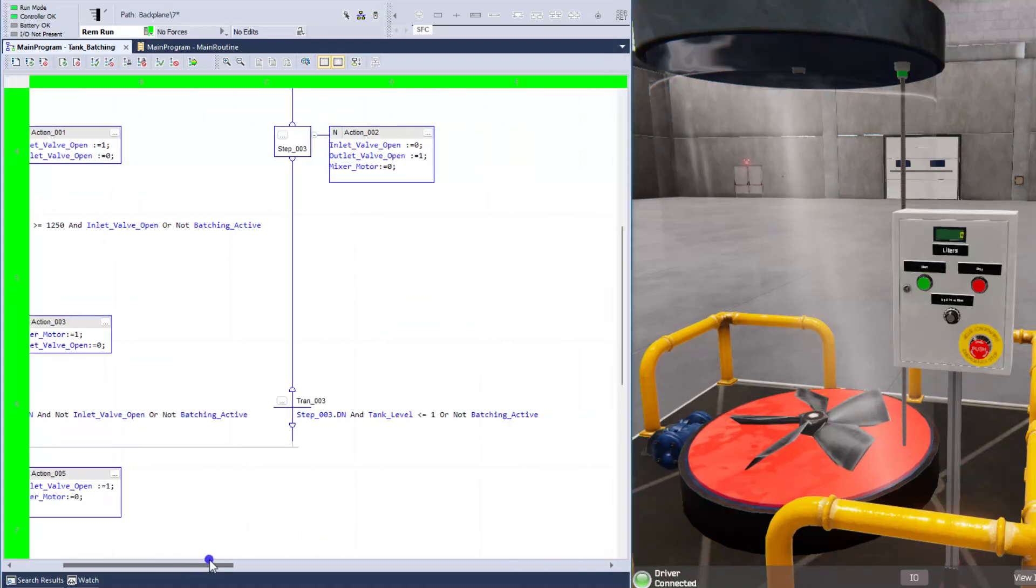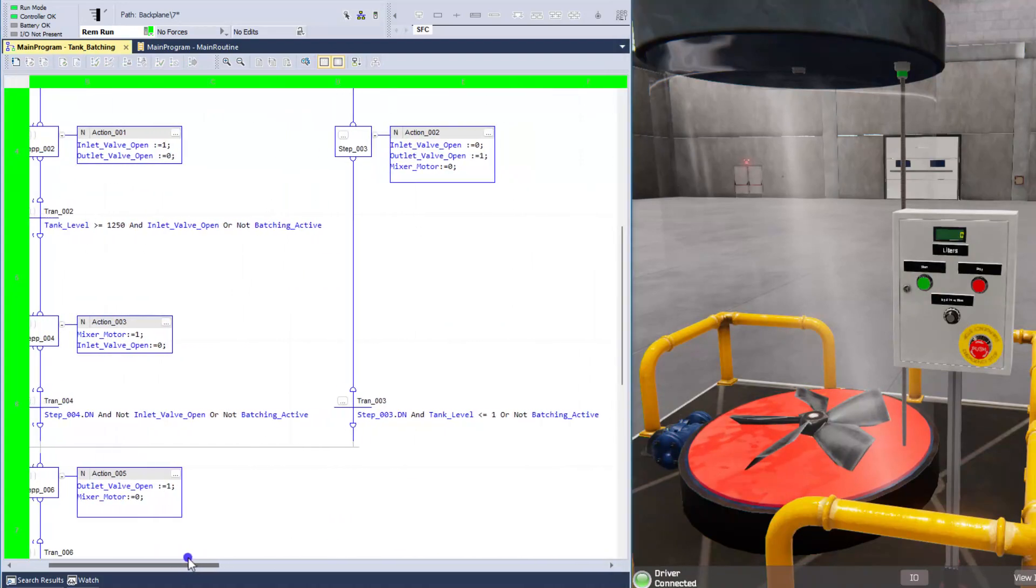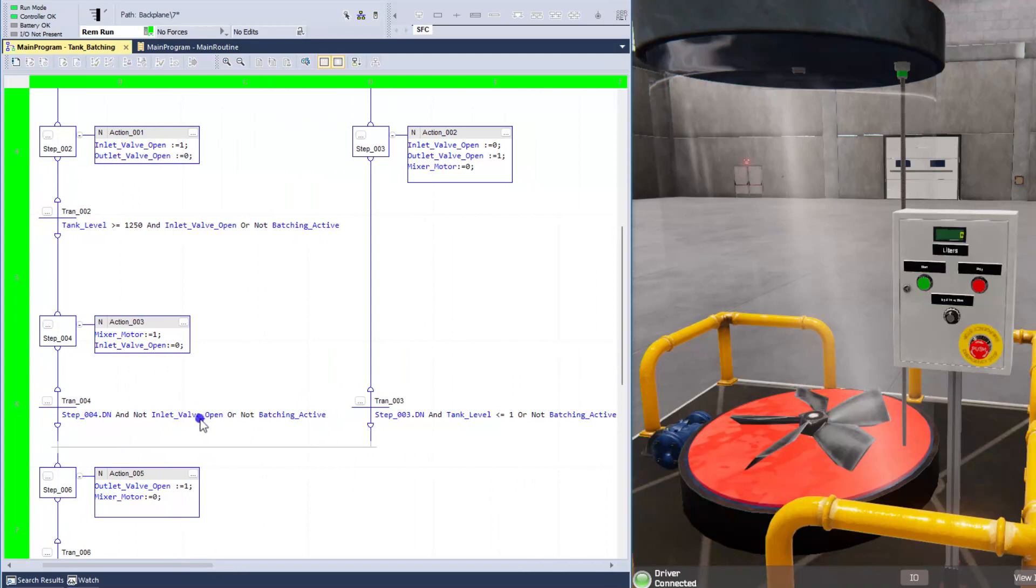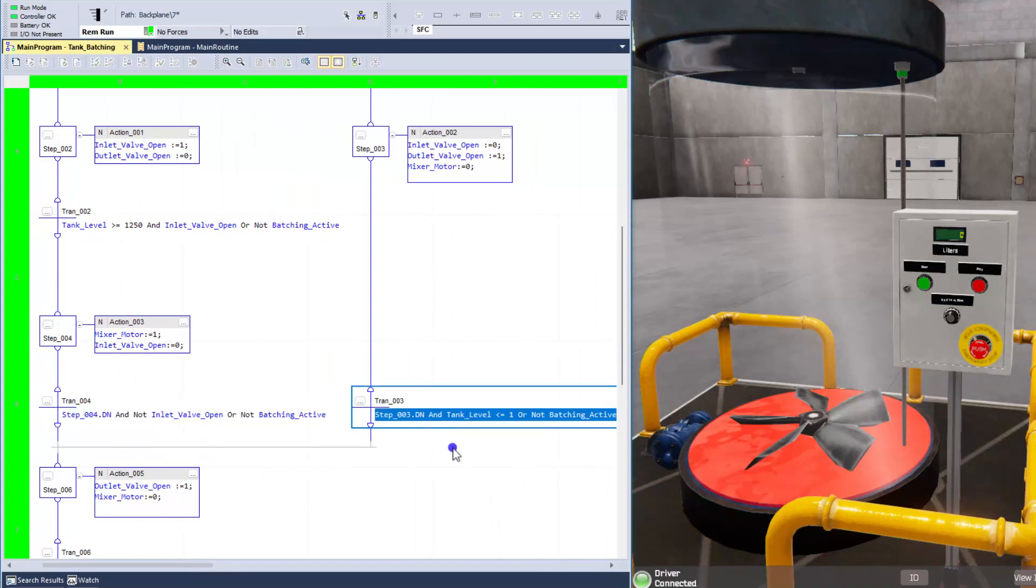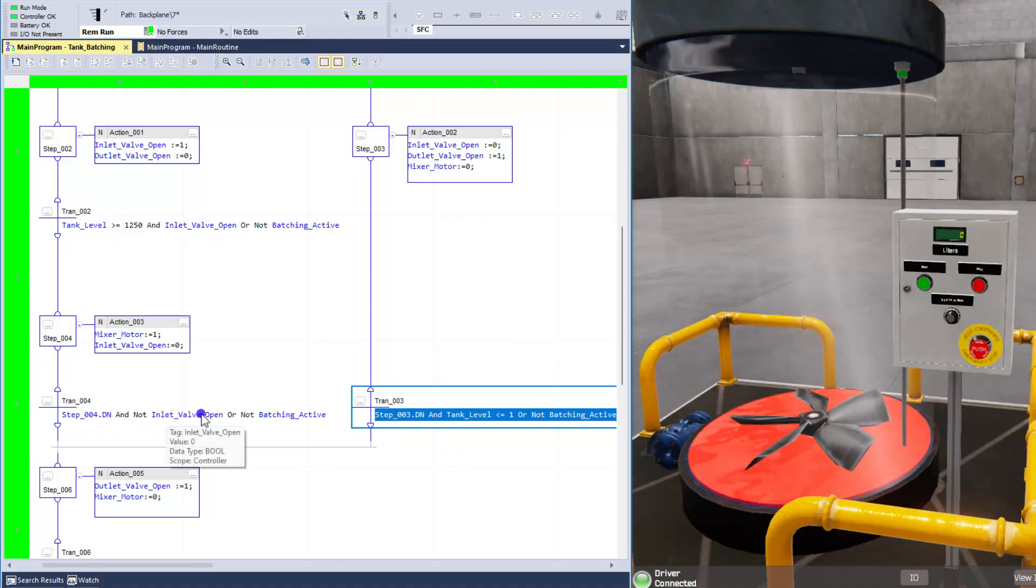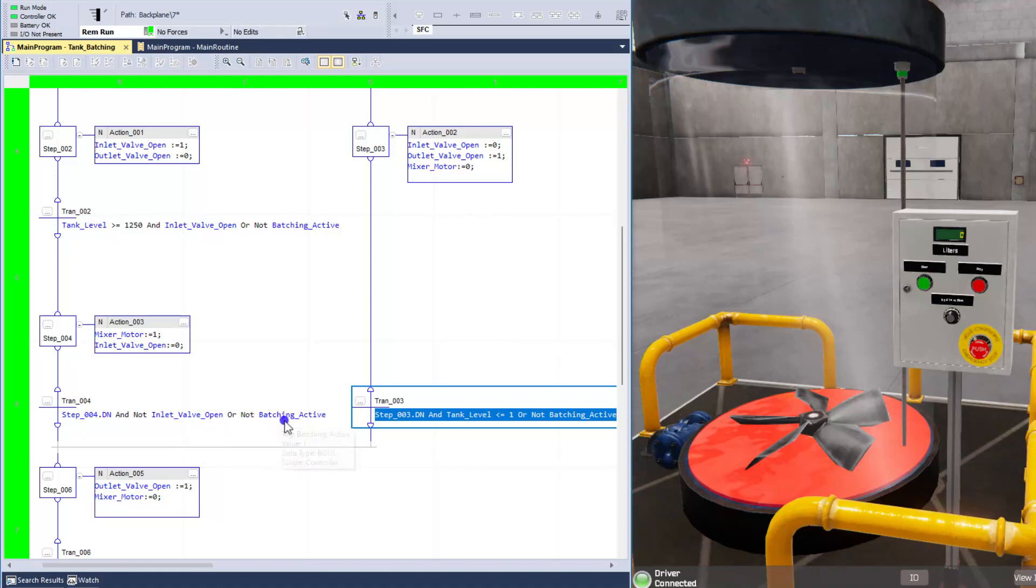And again, to see that, these two syntax really are the same thing. It's just looking for the step to be done, and it's looking for the inlet valve to not be open or the batch to not be active.